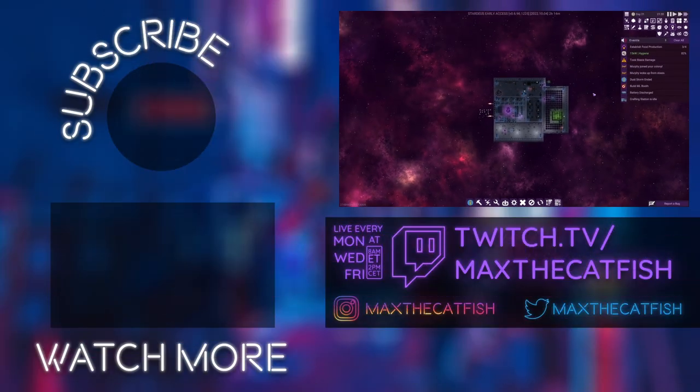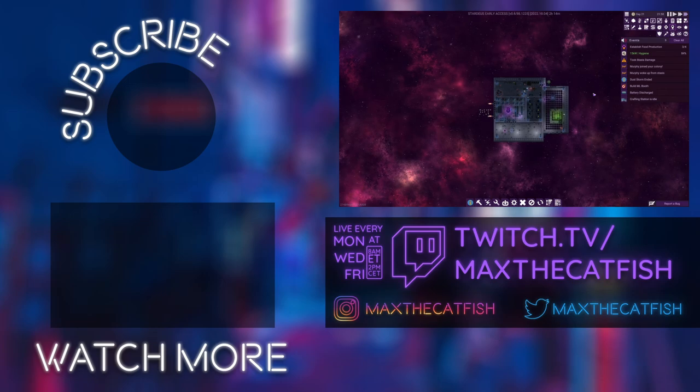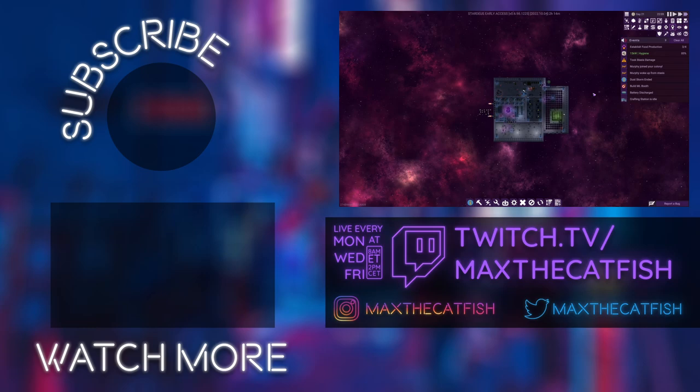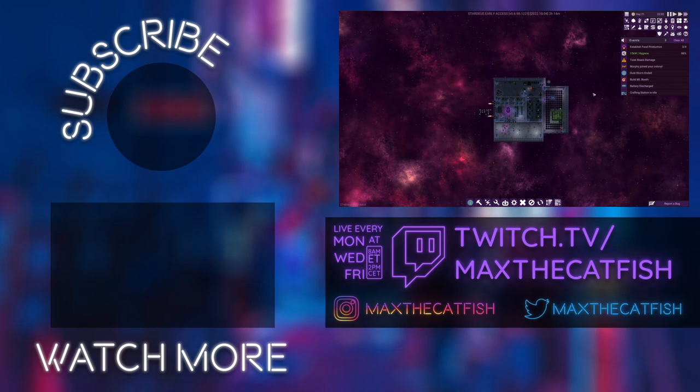Thanks again to Paradox Arc for sponsoring today's video. I really appreciate the support. And to all of you, if you liked videos like this, taking a look at new indie games, don't forget to like, don't forget to subscribe to the channel, and I will see you in our next video here on YouTube. See you then. Bye.